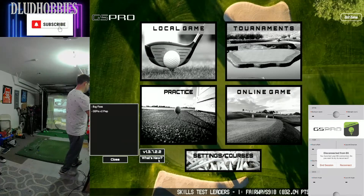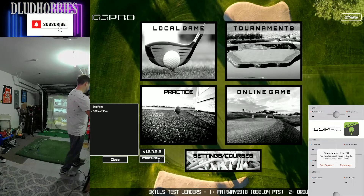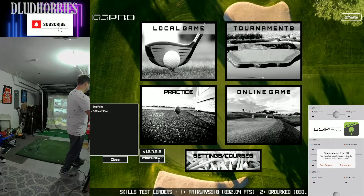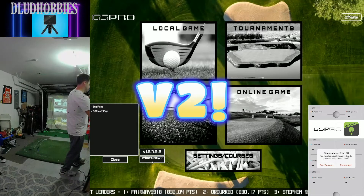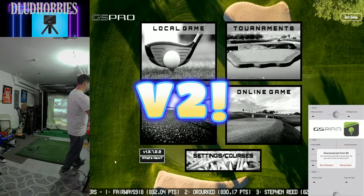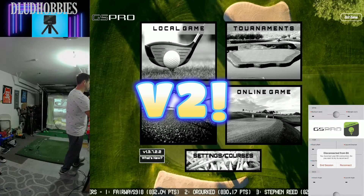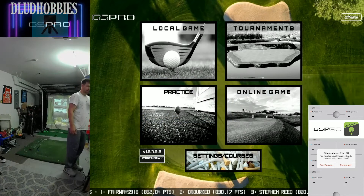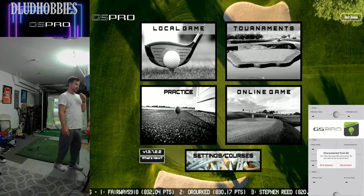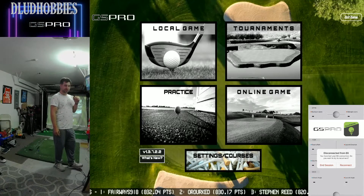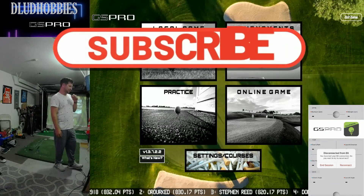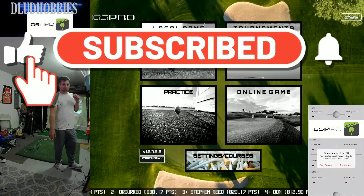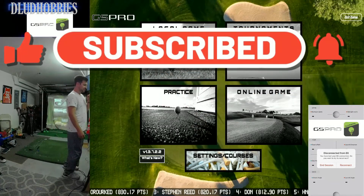What's new? Bug fixes and GS Pro version 2 prep. Oh, version 2 is coming — how exciting is that? Alright, you heard it here, probably not first, but version 2 of GS Pro is on the way and they just did a patch update to get ready for it, so stay tuned — we'll cover it when it comes and see what's in it.